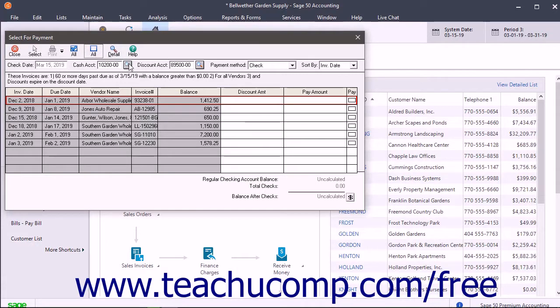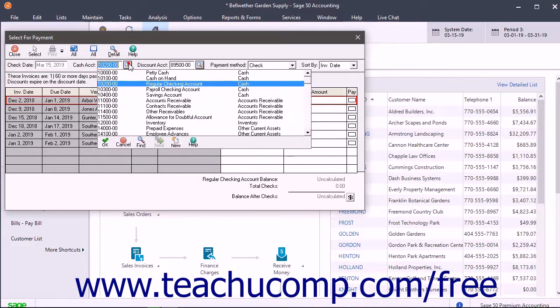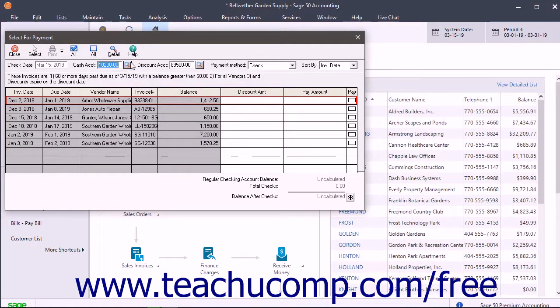If needed, you can change the cash account used to pay these invoices within the Cash Account field at the top of the Select for Payment window that appears.